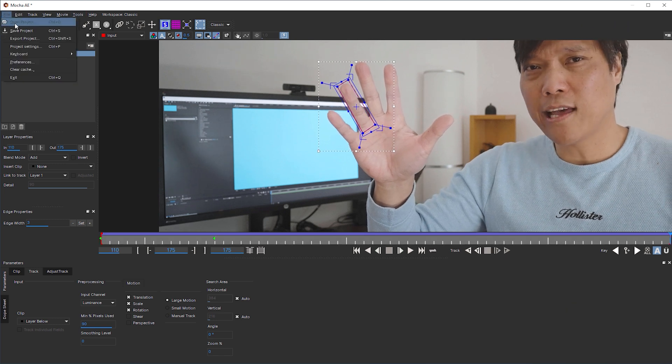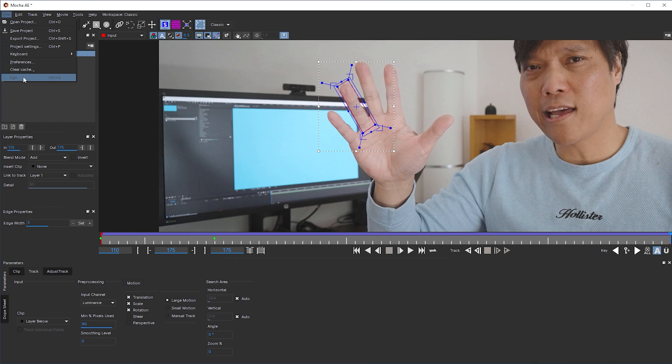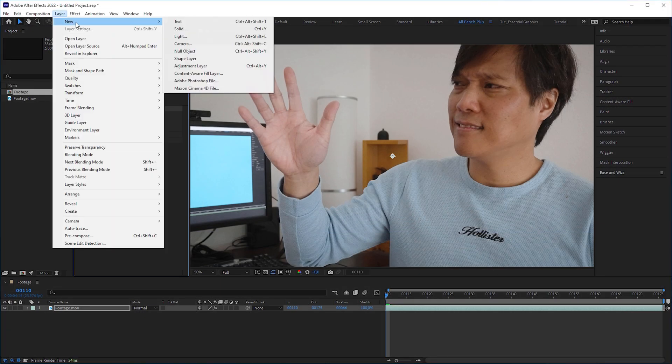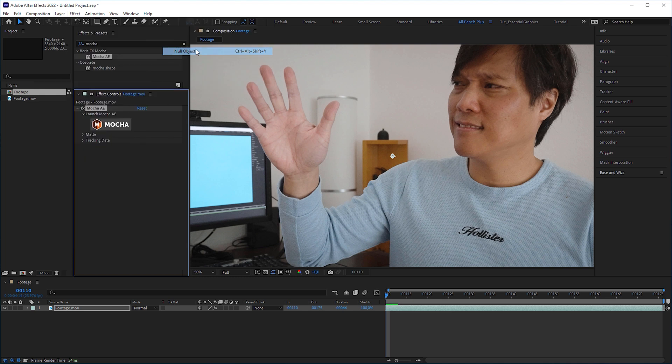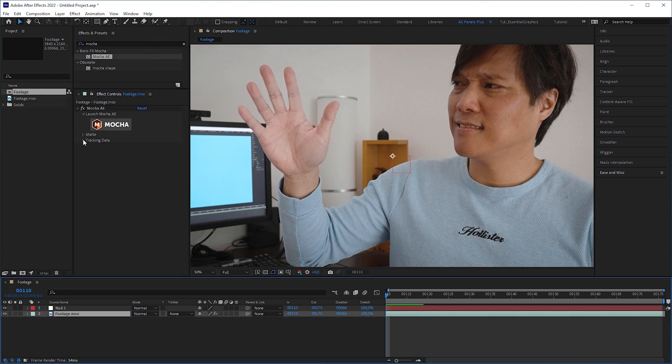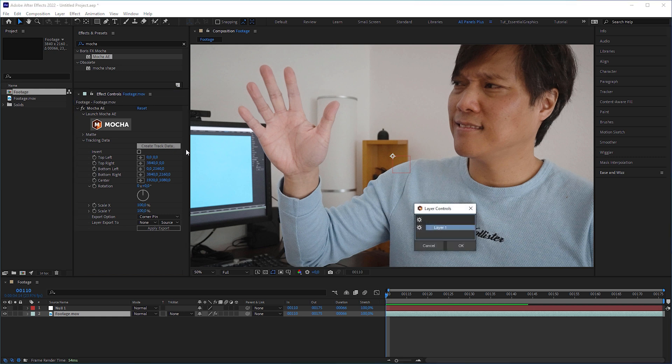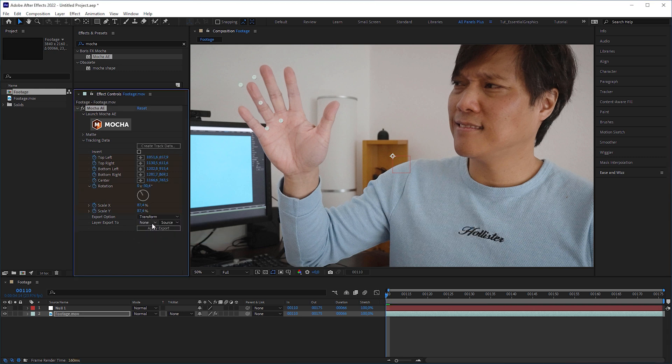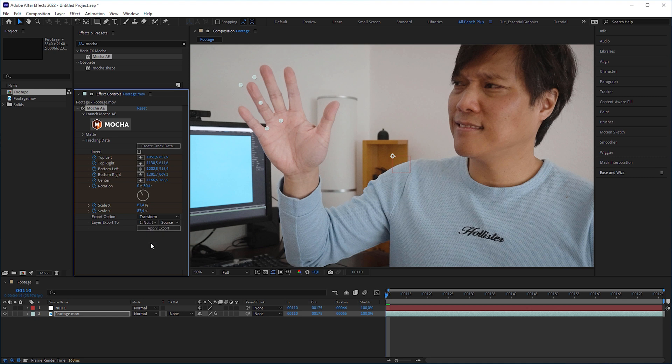Then exit Mocha AE, but don't forget to save. Back in After Effects, create a new null layer, go to Mocha AE, open tracking data, click on the create track data button, hit ok, change export option to transform, set layer export to the null layer and click on apply export.